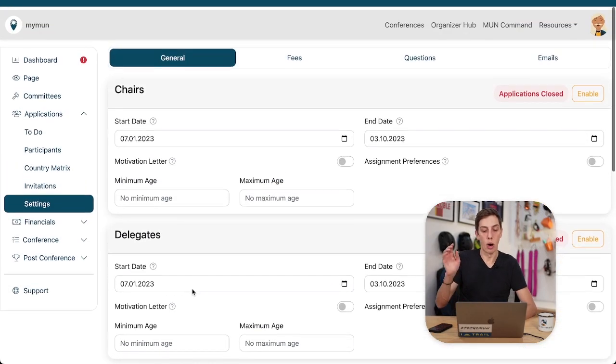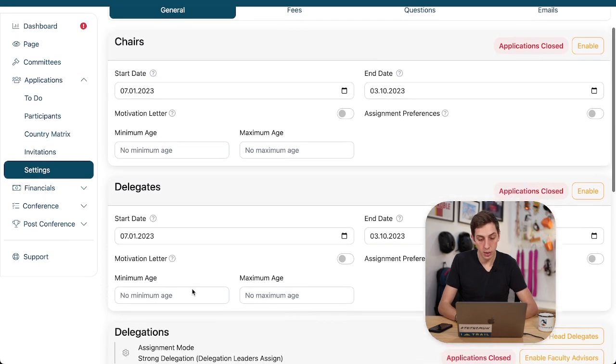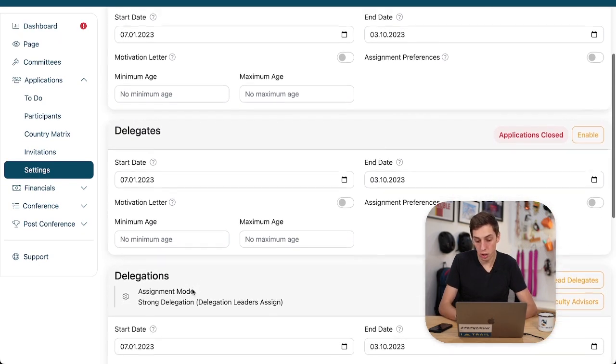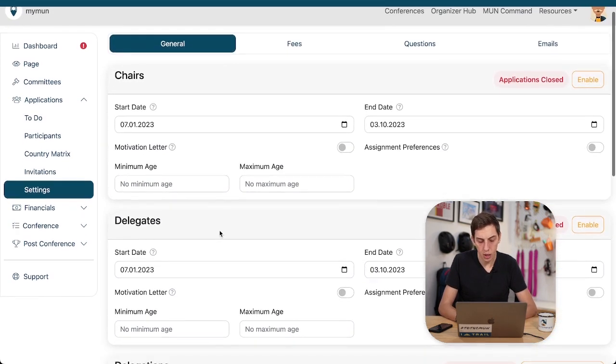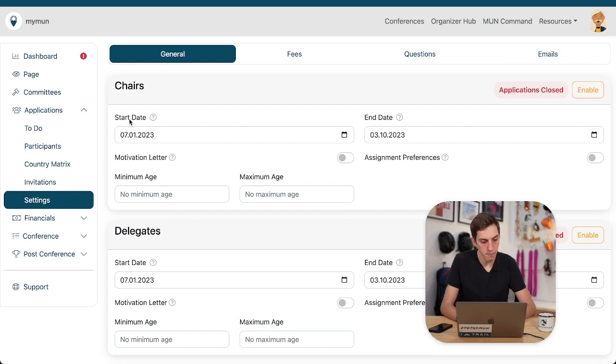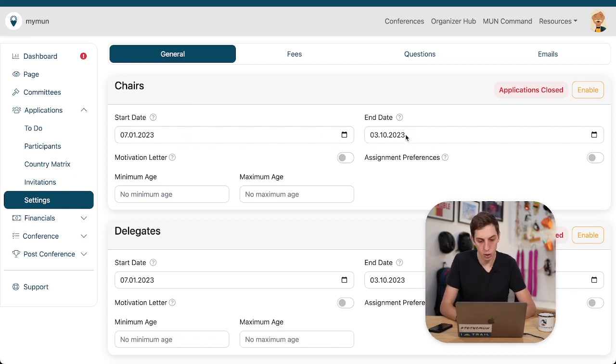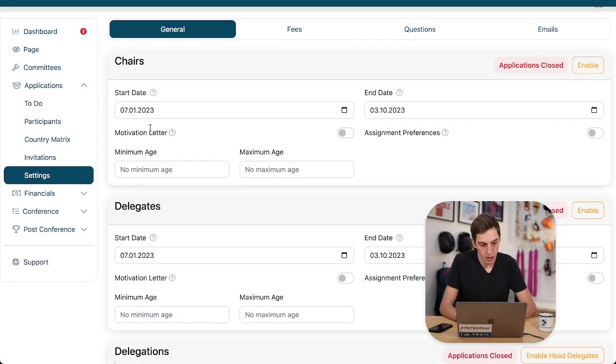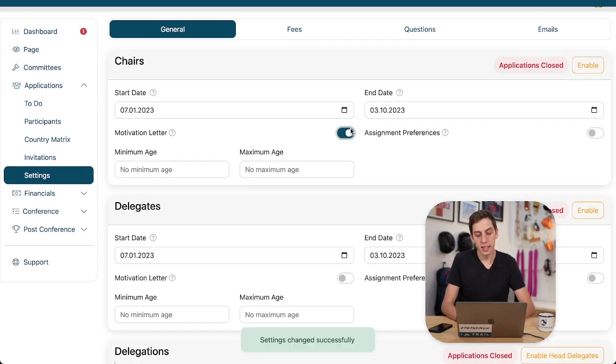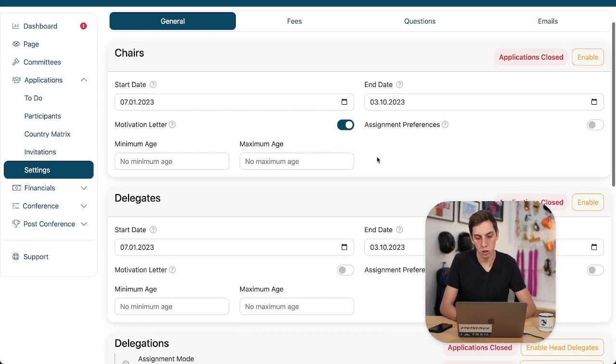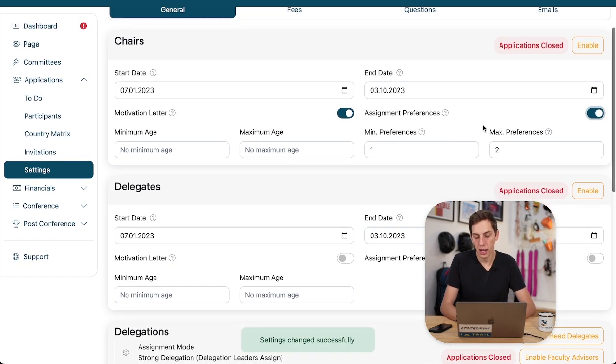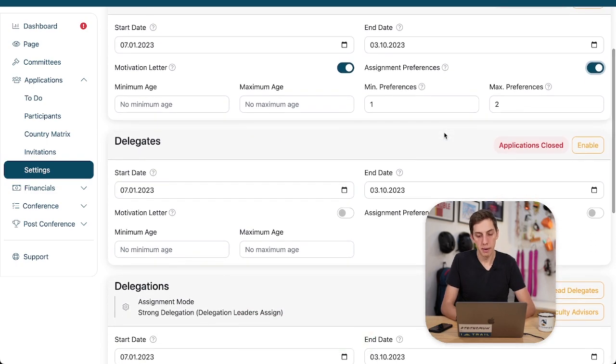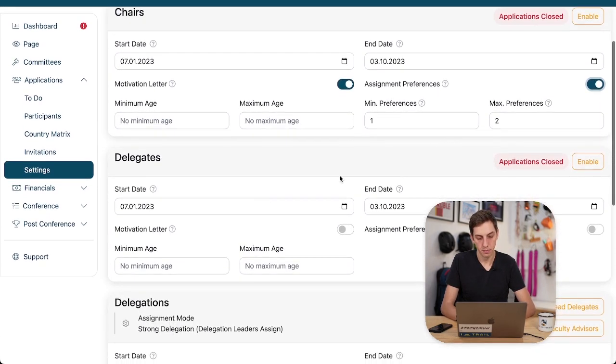Okay, now we added a whole bunch of settings on our page just now. So let's go through them one by one. We have our chair applications here and we have start dates, end dates. I'm fine with those. And we have a motivation letter. Yes, let's enable the motivation letter. I would love to have a motivation letter from my chairs.